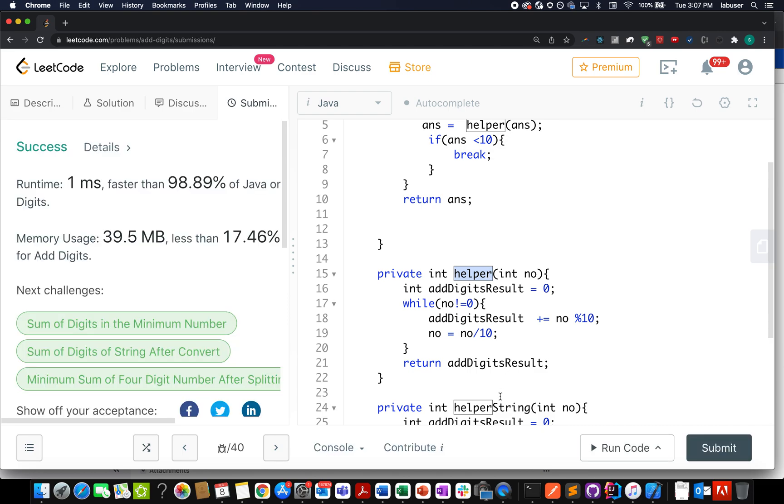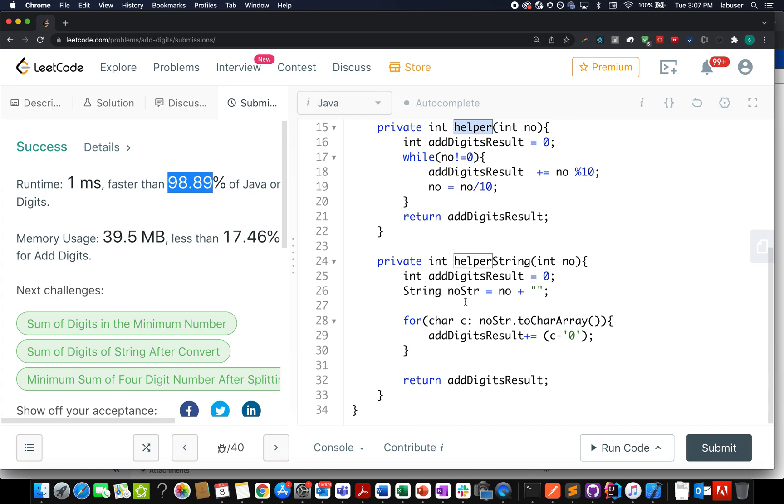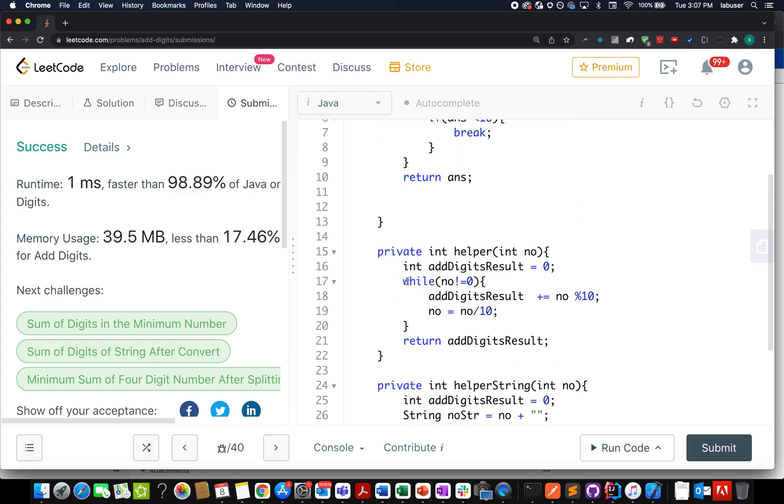These two methods are exactly doing the same thing. One using string manipulation, another one using mathematics. And here it took one millisecond and it's faster than 99% of the cases. I believe casting this into an array is taking time which we are not doing over here.